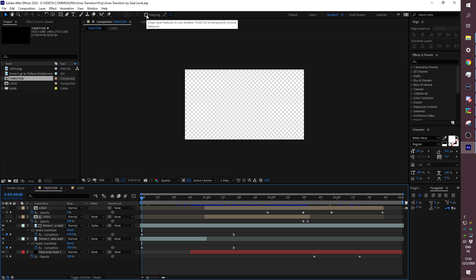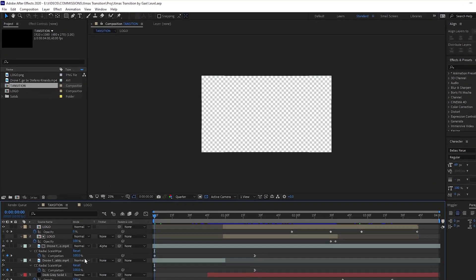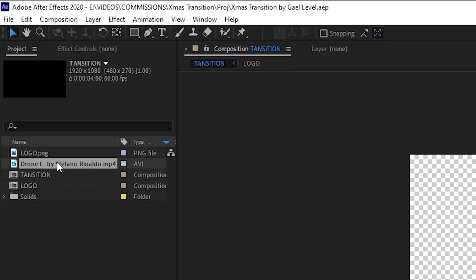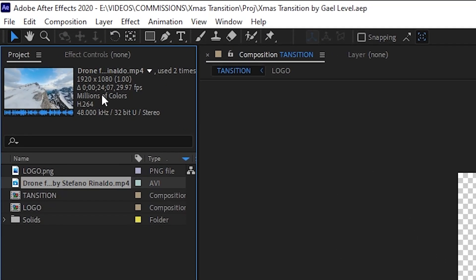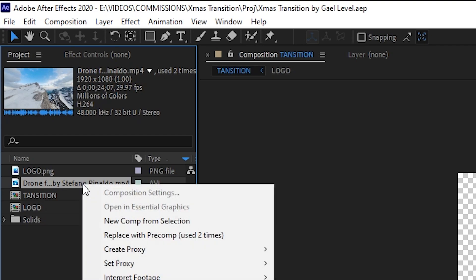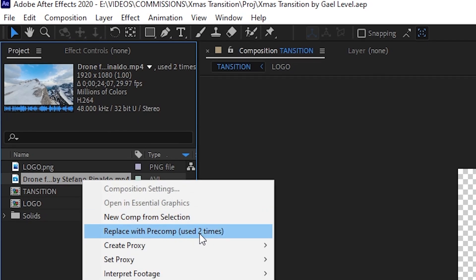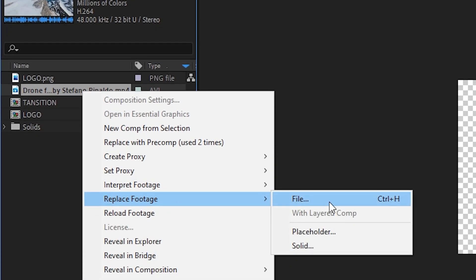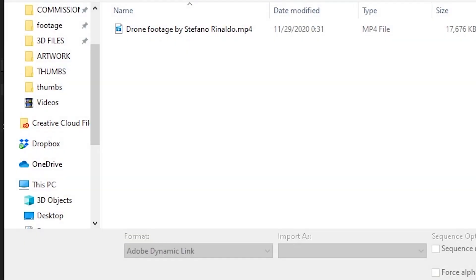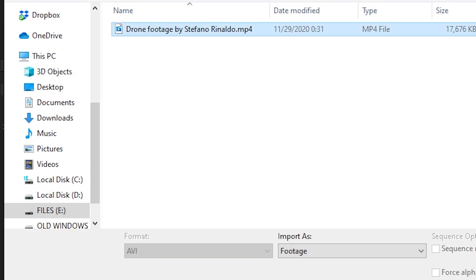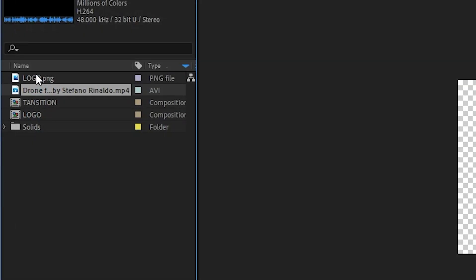Once you come here, it will probably tell you that this footage is missing—the drone footage by Stefano Rinaldo. It's fine, it's in the pack. Download it. Something that you can do is right-click on it and then go to Replace Footage, click File, and then wherever you downloaded it, just find it and then click Import.